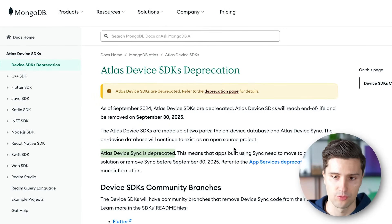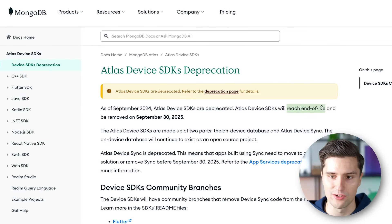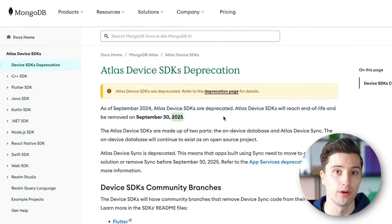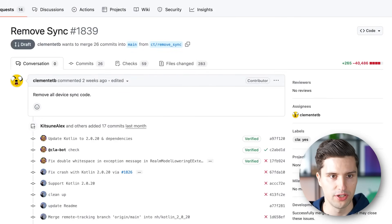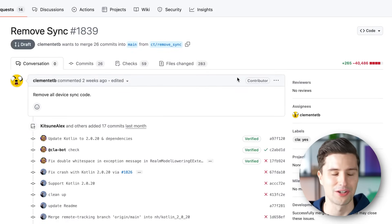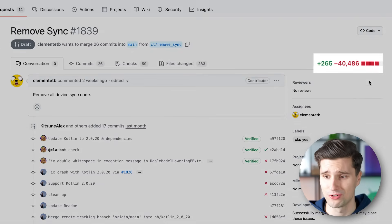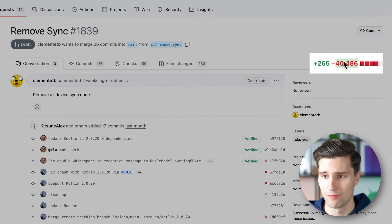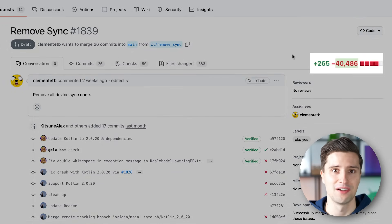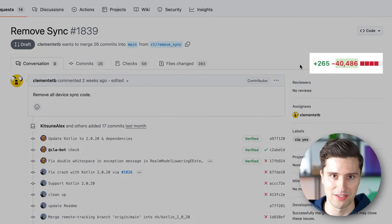Sadly it got deprecated and will reach end of life on September 30th, in roughly one year. You can also find the PR here that actually removed this code — over 40,000 lines of code have been removed from the Realm SDK. So what does that mean for you? Well, if you are using Realm in your app, then you have to ask yourself: are you using this device sync SDK?